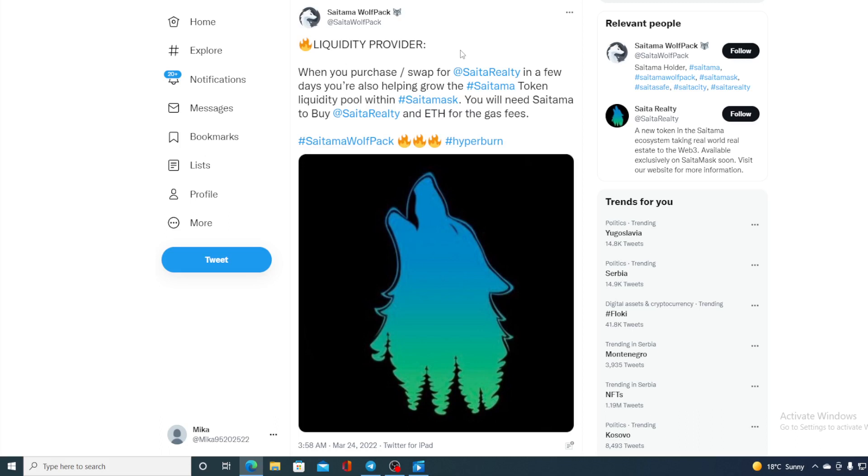So this is a huge new thing coming for Saitama and I don't need to explain how amazing and huge impact it will have on the price of Saitama Inu token. So tomorrow is the day we will see. Hoping everything will go as scheduled. And this is definitely going to be a great thing for Saitama Inu.